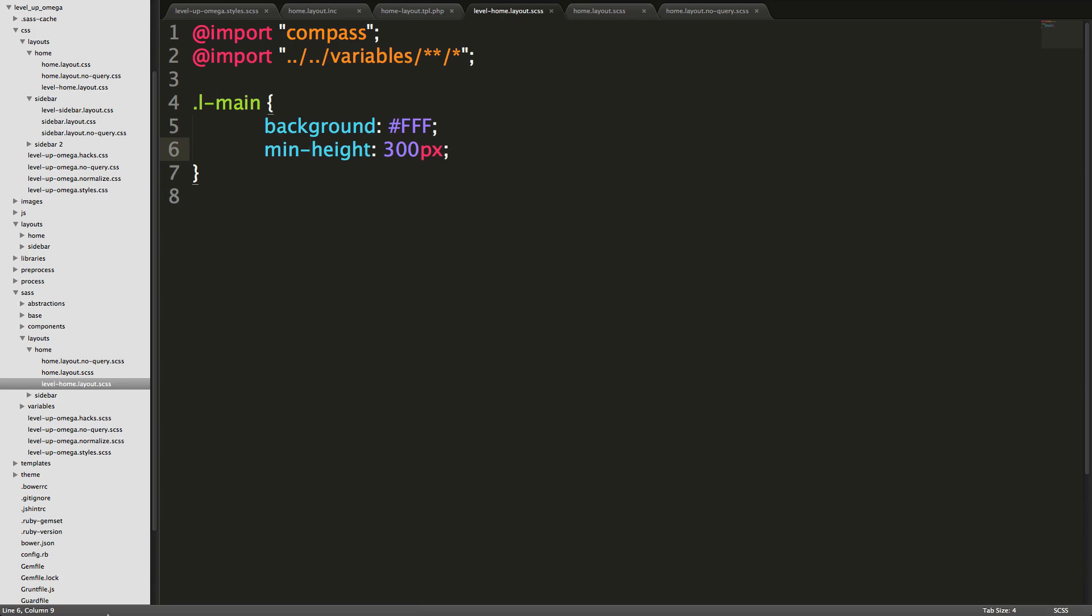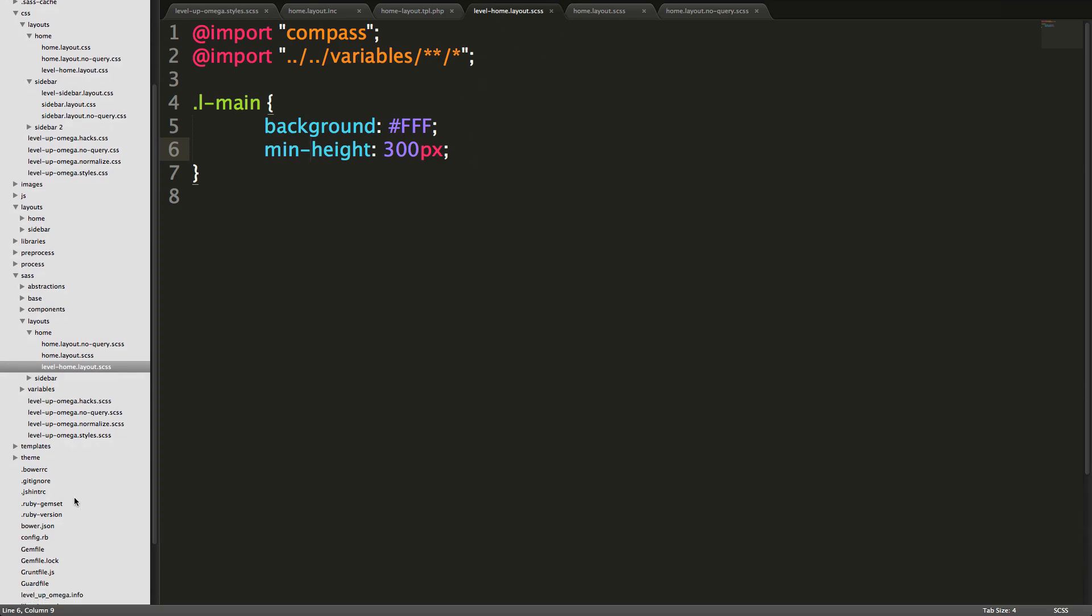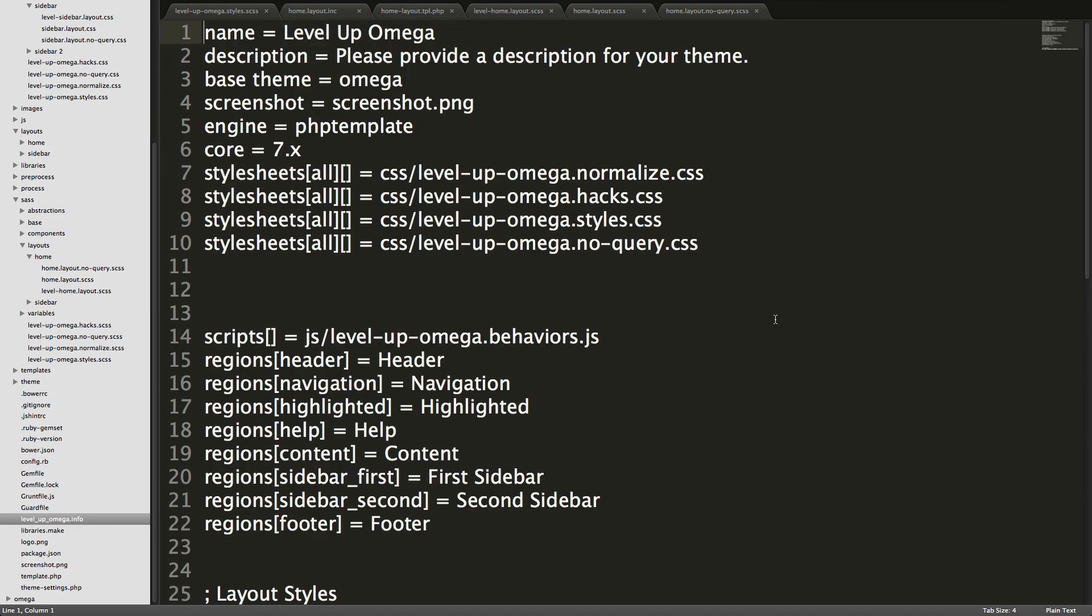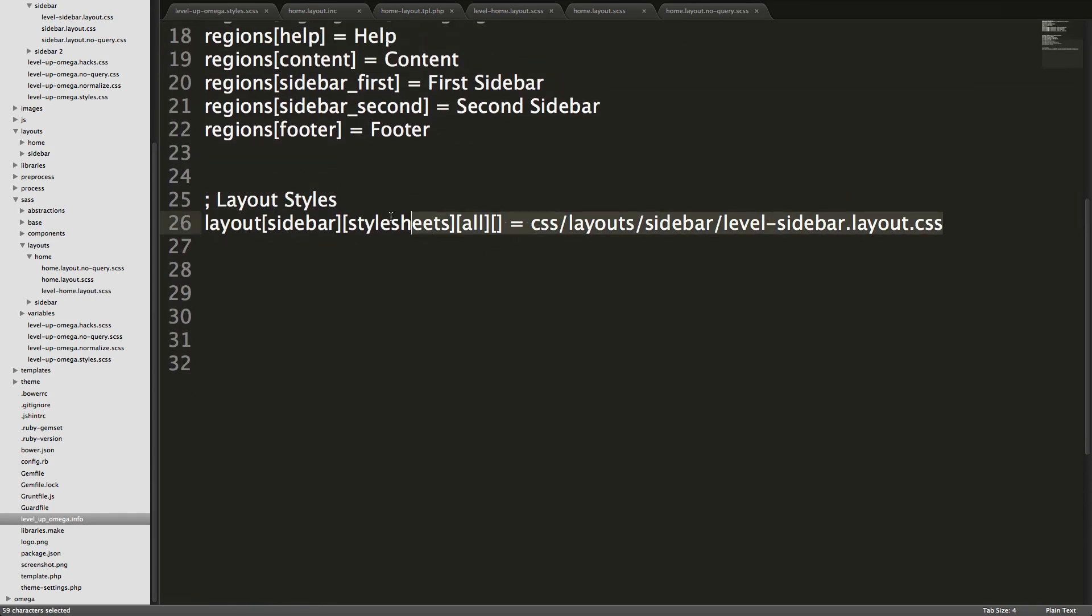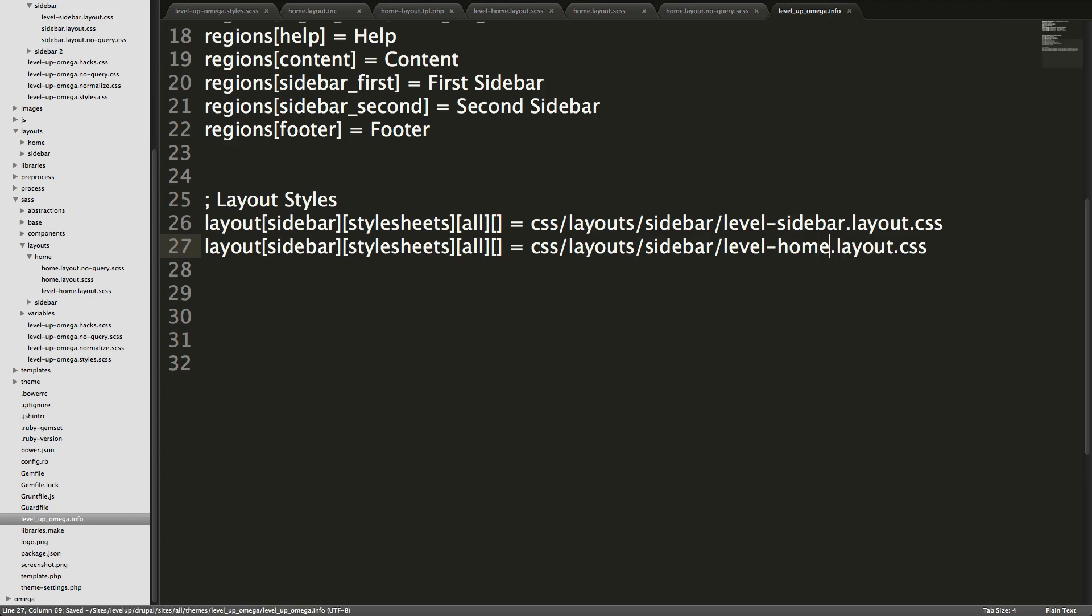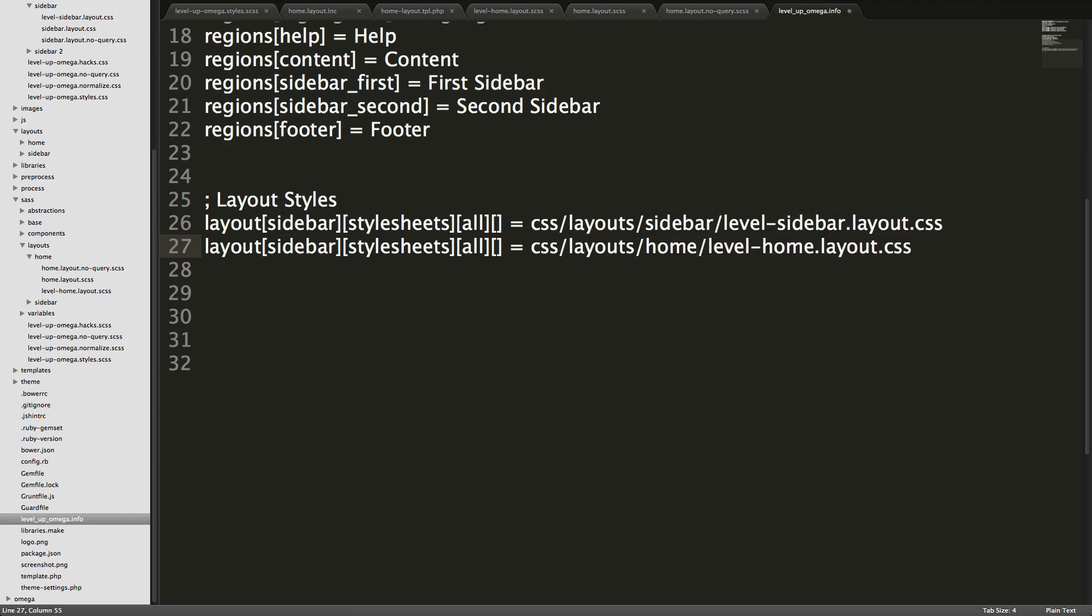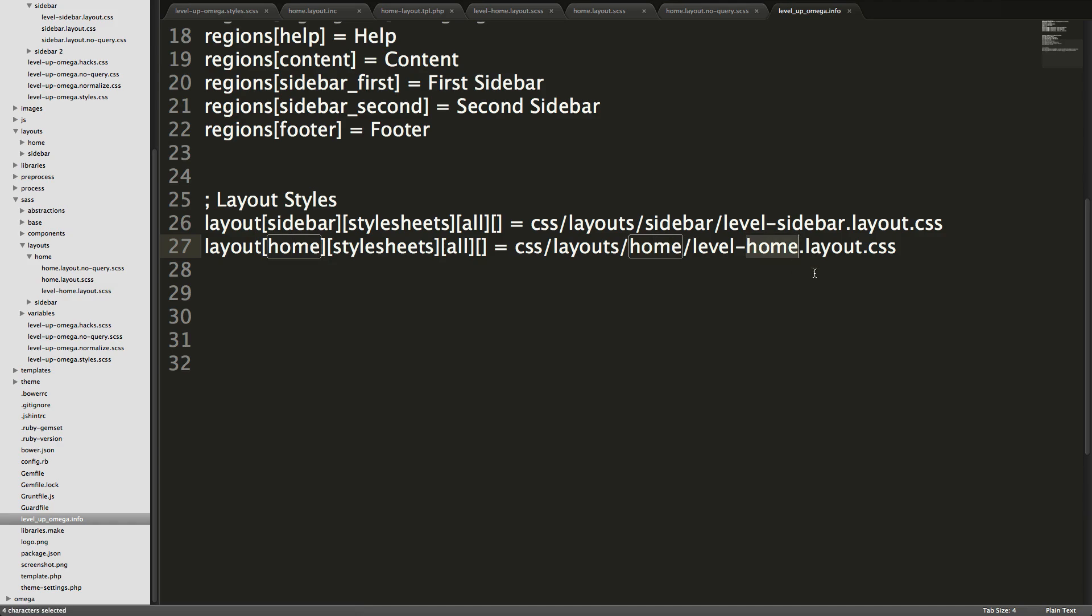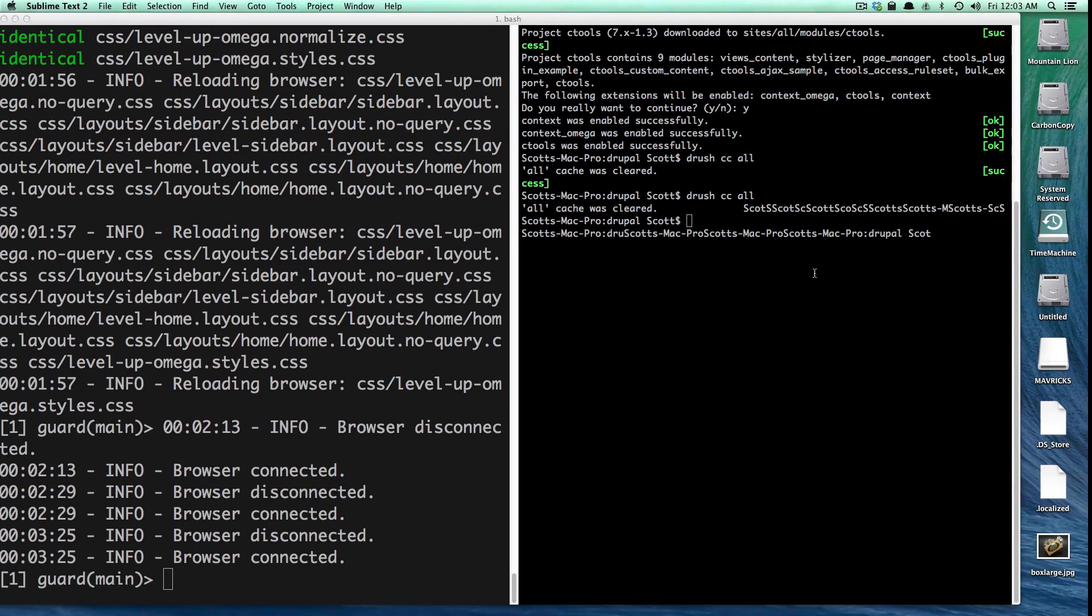I think we still need to define this level-home in our theme.info file like we did before. Yep. So we still have this layout styles here to edit. Paste in there. We can just change this to home. And under layout we want to say of course it's using the home layout. So layout home is using layouts in home, level home.